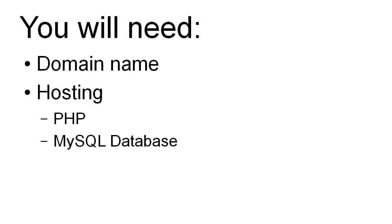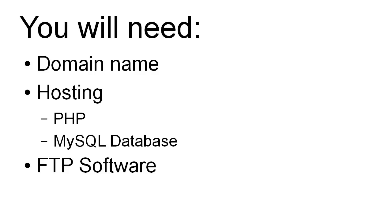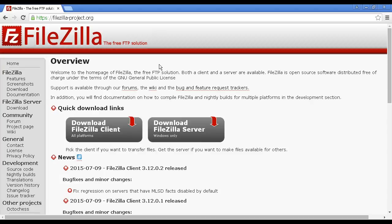Now just like in the last video, you're going to need a domain name, you're going to need hosting, and your hosting provider should include PHP and MySQL databases. In addition to that, you're also going to need FTP software to upload the files to your server. You can use the file manager that comes with cPanel or other control panels, but it can be a bit slow and difficult. The FTP software that I like to use is called FileZilla, which you can download for free from this site here, FileZilla-project.org.